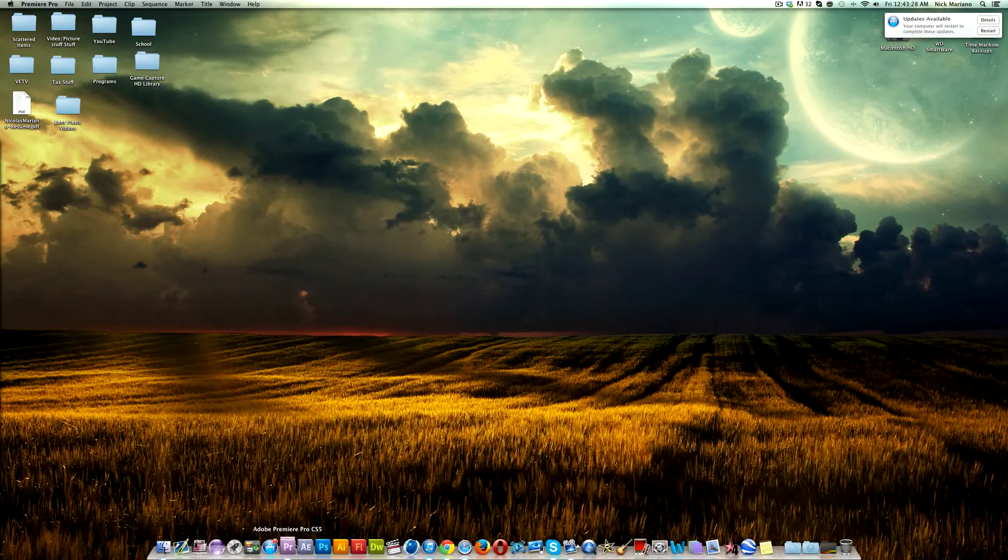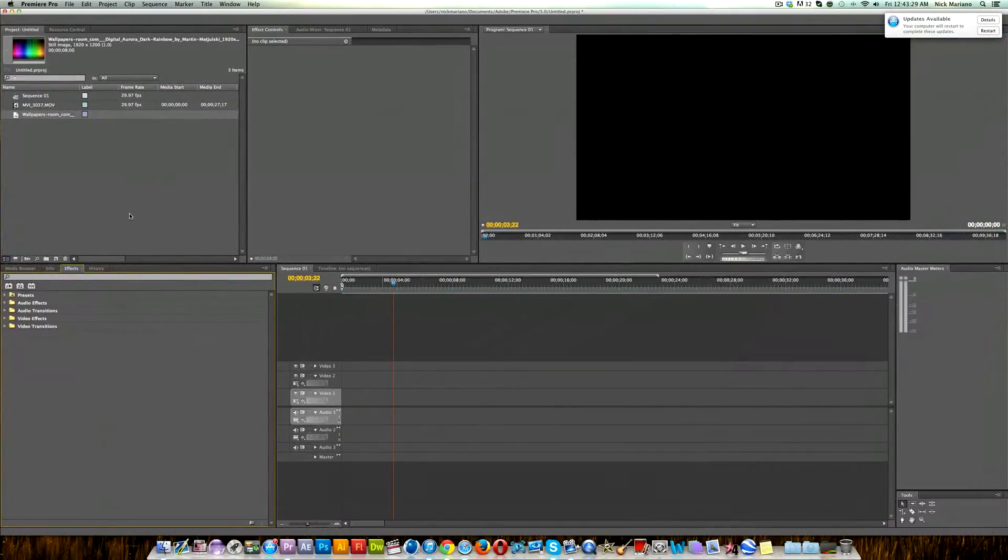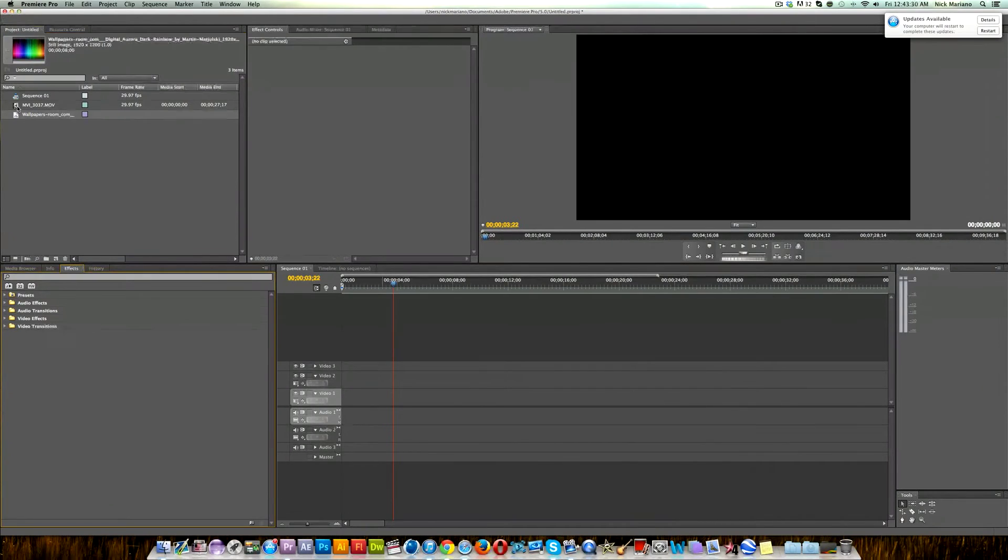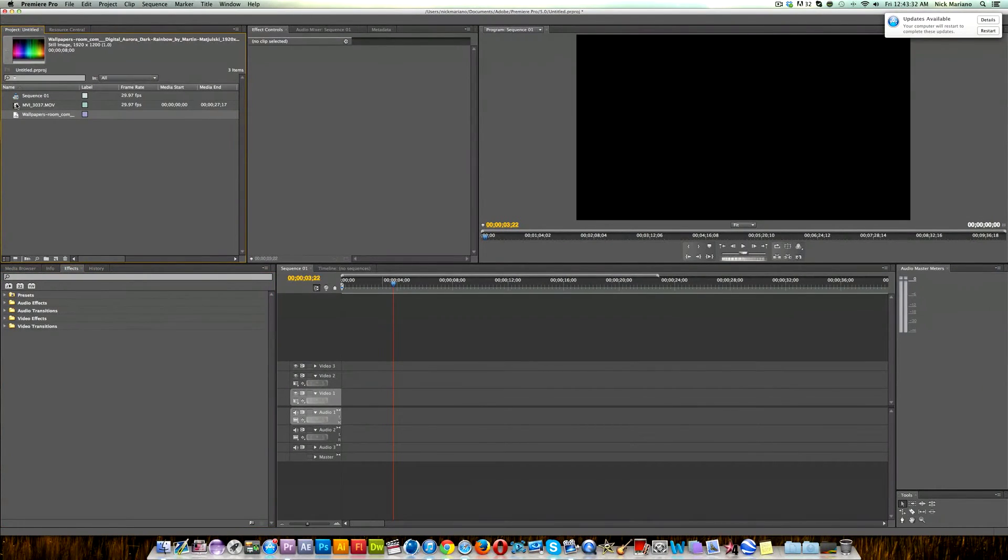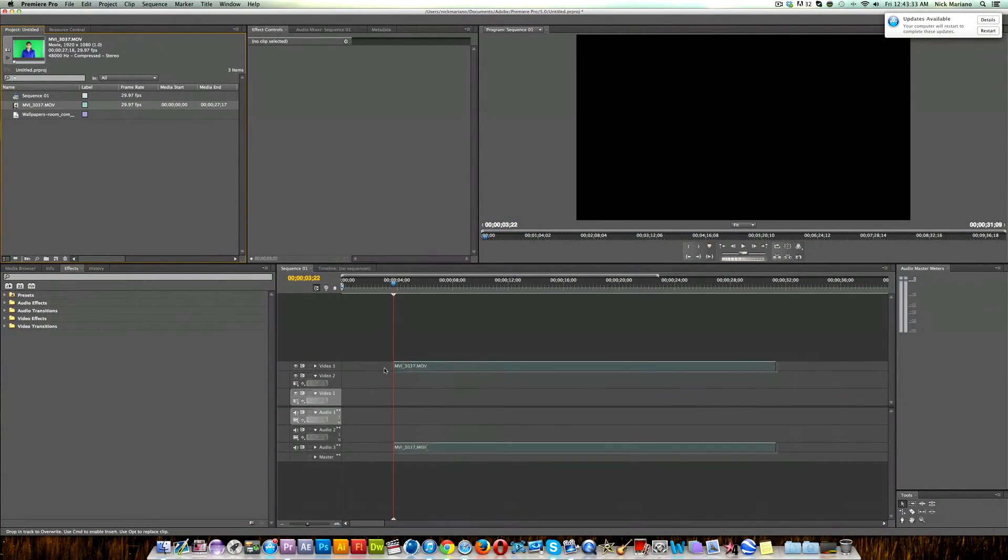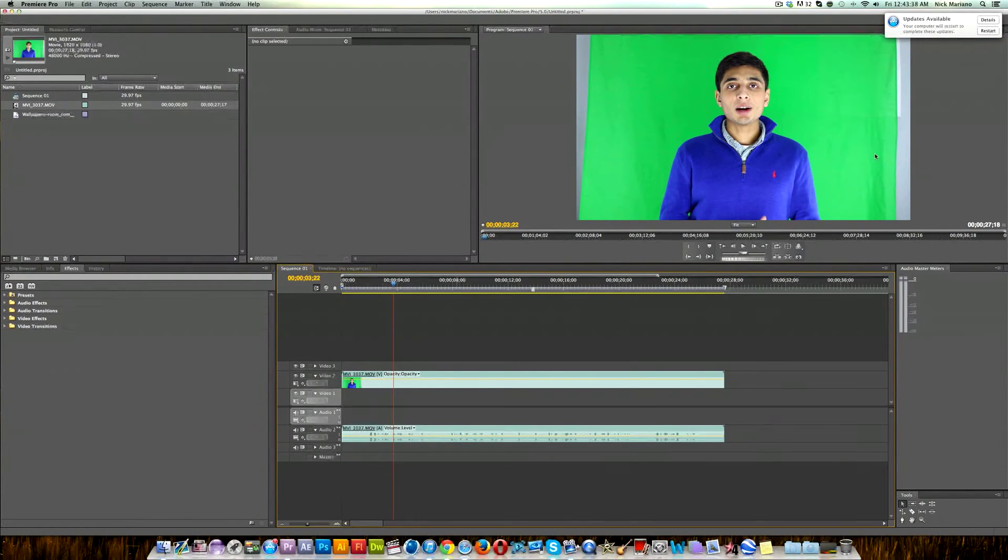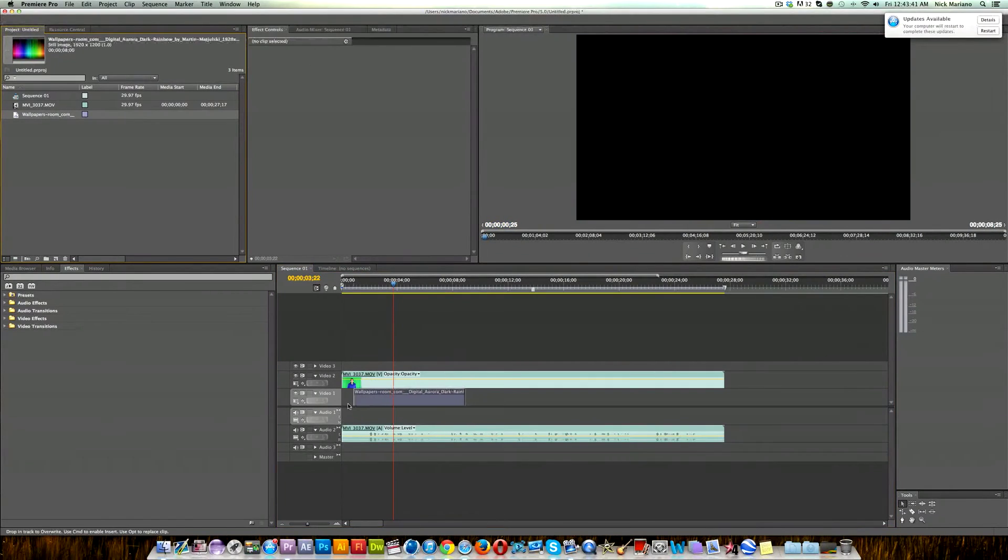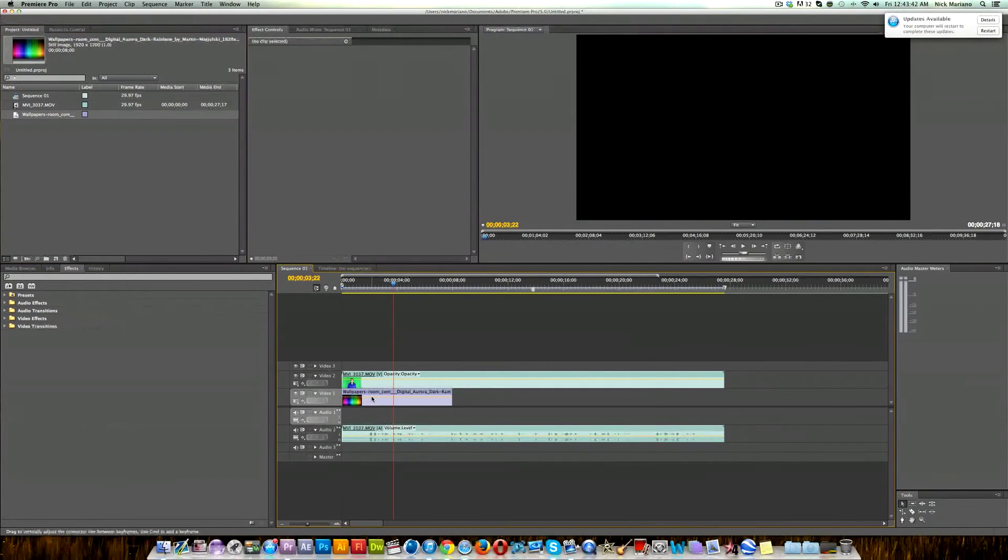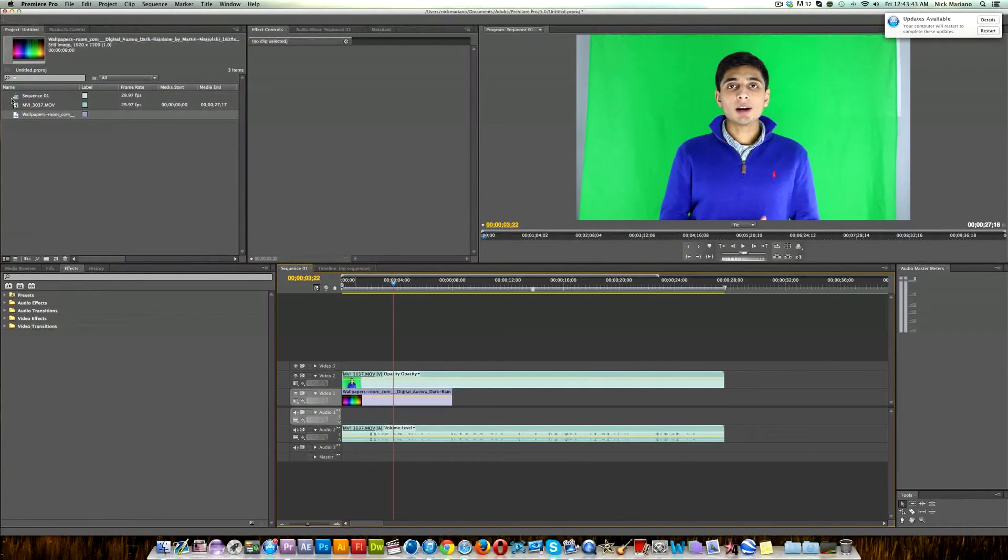Now I've got a green screen clip pre-recorded as well as a background that I want to use. What I'm going to be doing is extracting the actual person talking in this footage, removing the background, and then replacing the background with this colorful wallpaper that we see here.